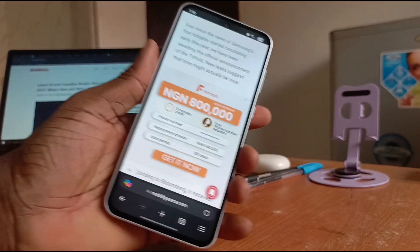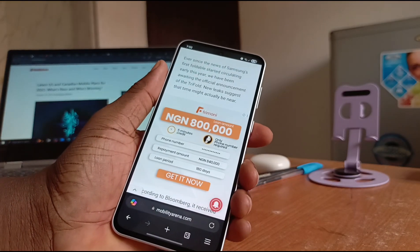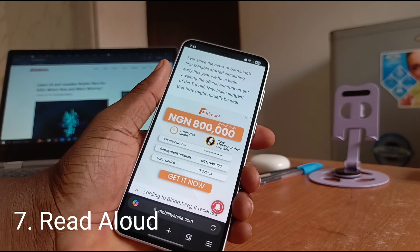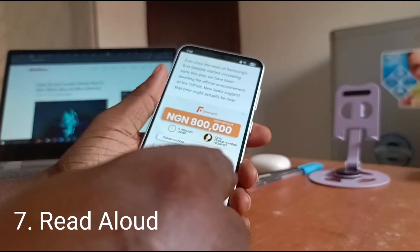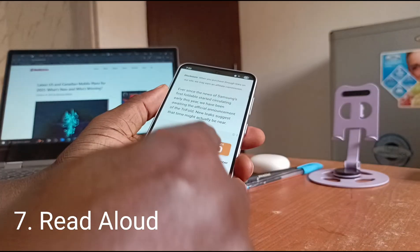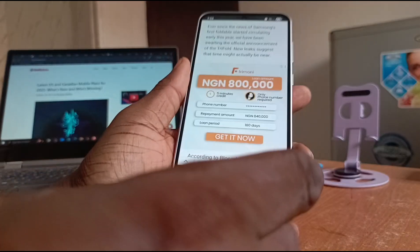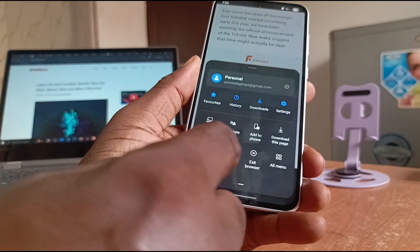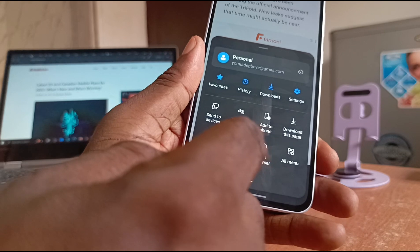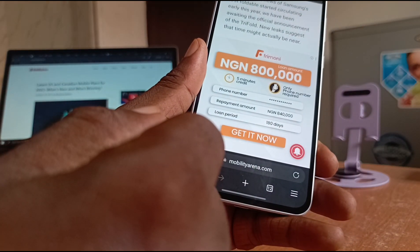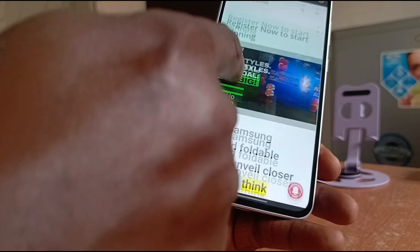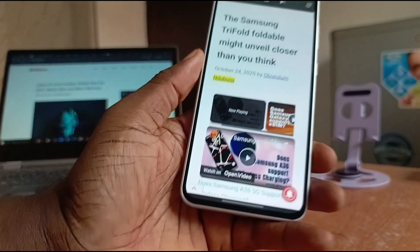The last awesome intelligence feature available on the Samsung A36 5G is Read Aloud — it reads out the content of a web page. From the bottom of the screen, tap that icon and you will find the Read Aloud menu icon. It then begins reading: 'The Samsung Trifold foldable might unveil closer than you think — October 24th, 2025.'